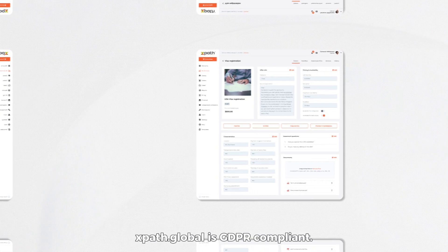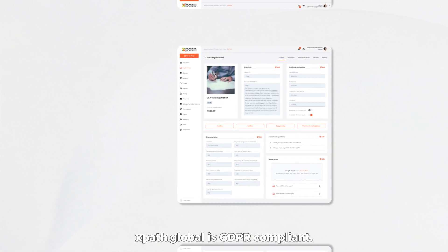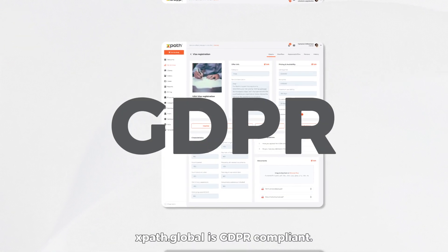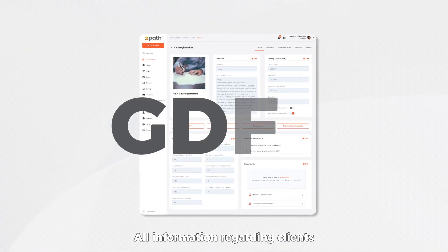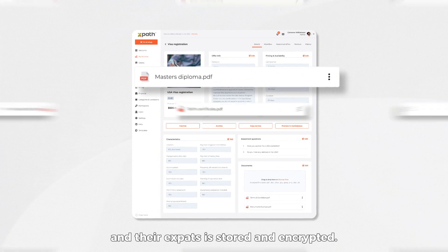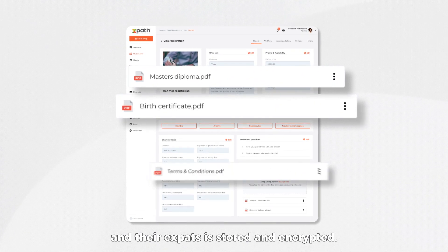Most importantly, XPath Global is GDPR compliant. All information regarding clients and their expats is stored and encrypted.